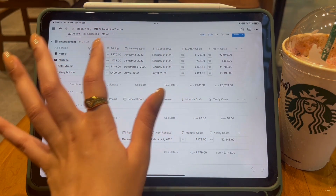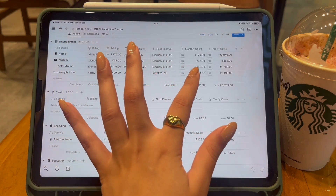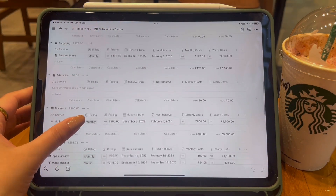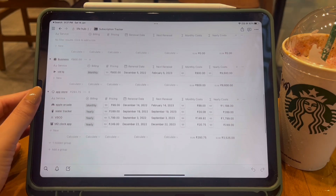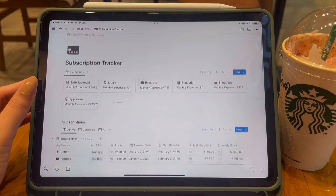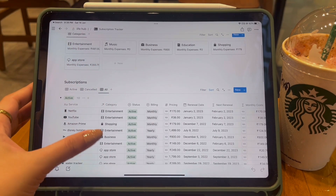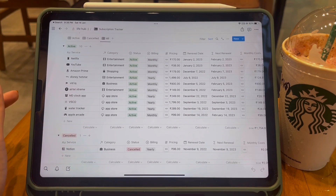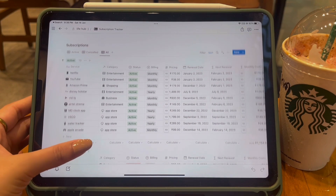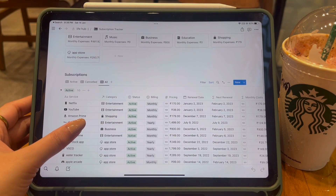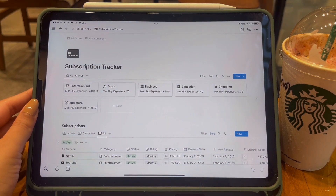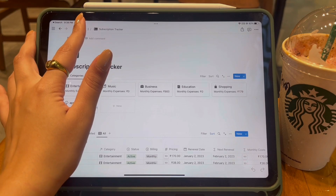The columns are very smart — you just enter the price of your subscription and it calculates everything. For a monthly subscription, it will calculate the annual cost, show you the renewal date and next renewal date, and tell you the yearly cost, which makes you realize whether a subscription is actually worth it. Cancelled subscriptions have their own separate tab, and the All section shows subscriptions divided into active and cancelled categories.